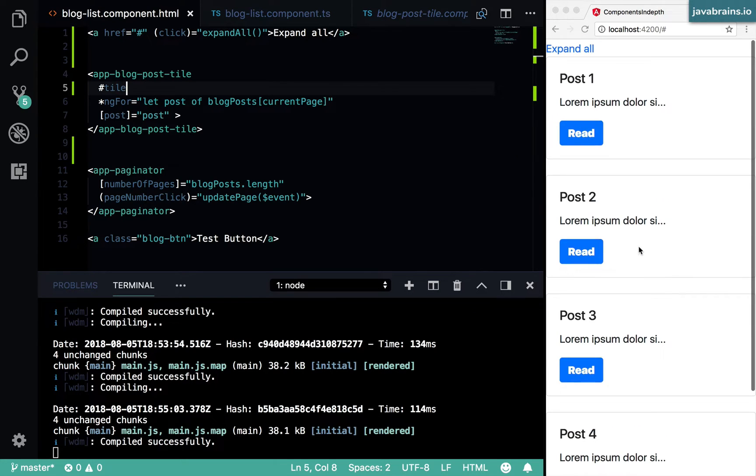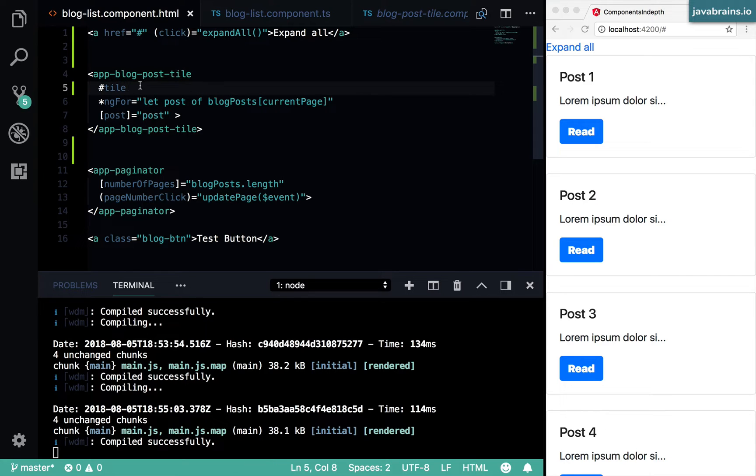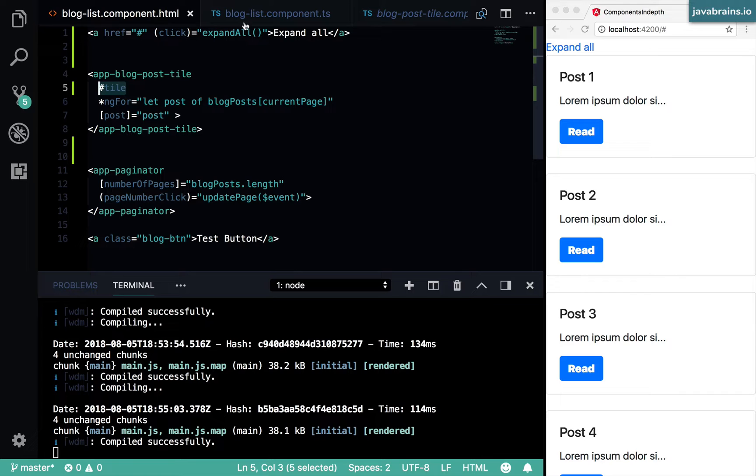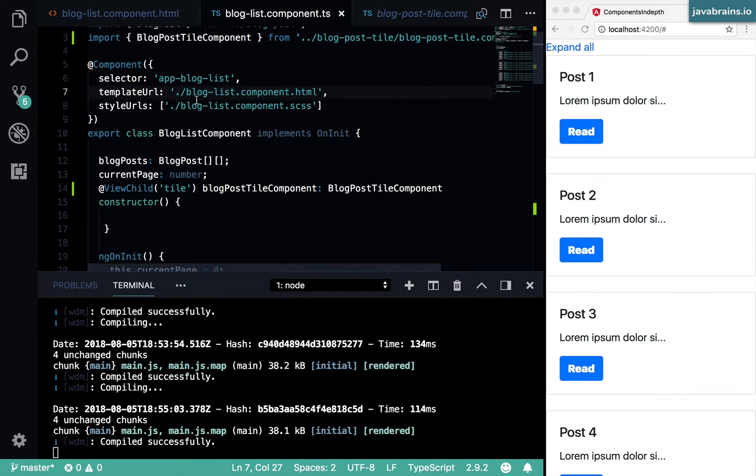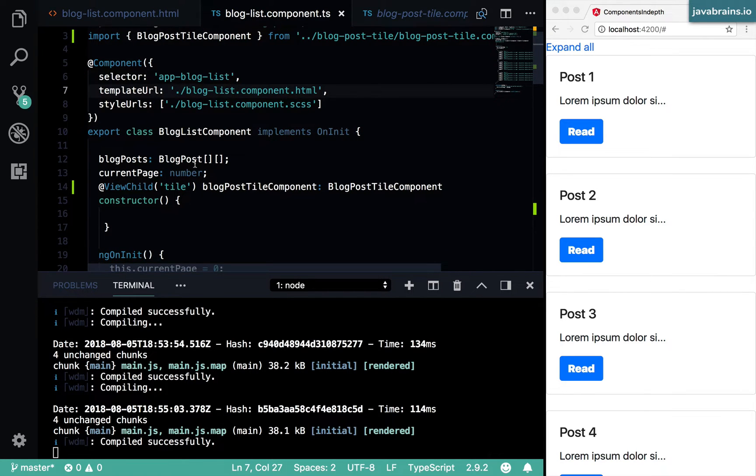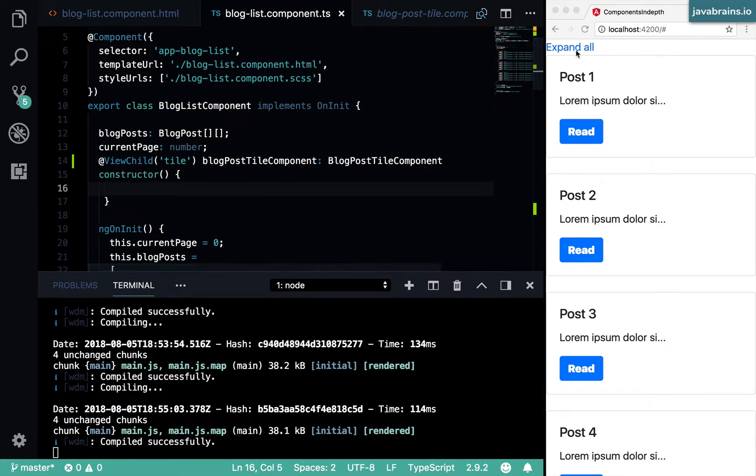because you see here now, you have four instances of the blog post tile component. And they're all having this name of tile. And in my parent component, I just have one member variable. How does this work?